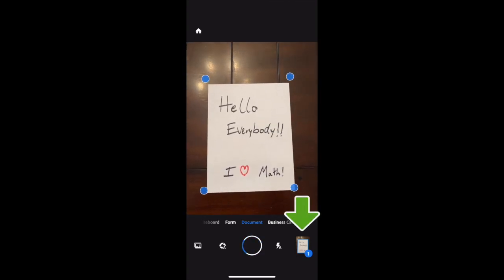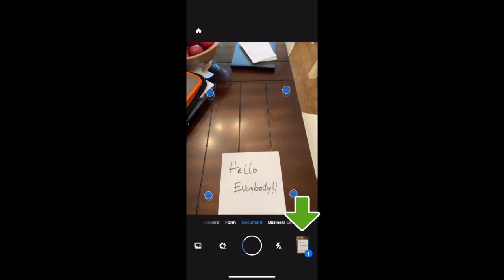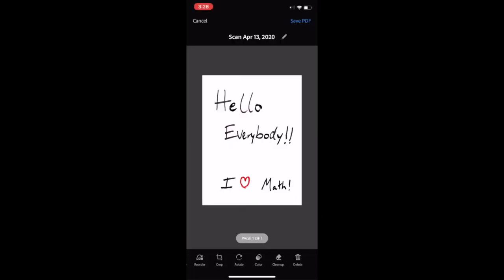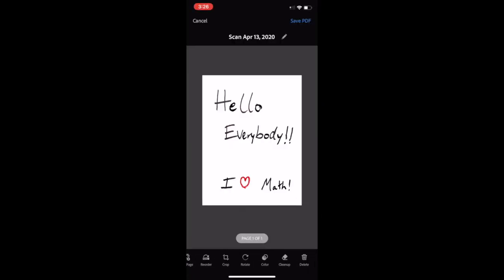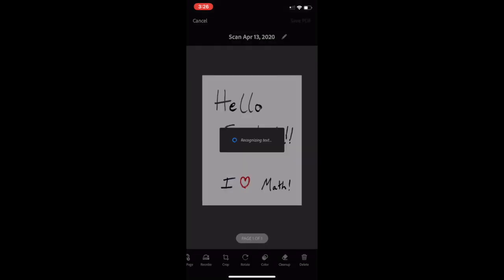Once you're done, you're going to hit the button at the bottom right. Then at the top right, it says Save PDF — click on that button and it saves it.